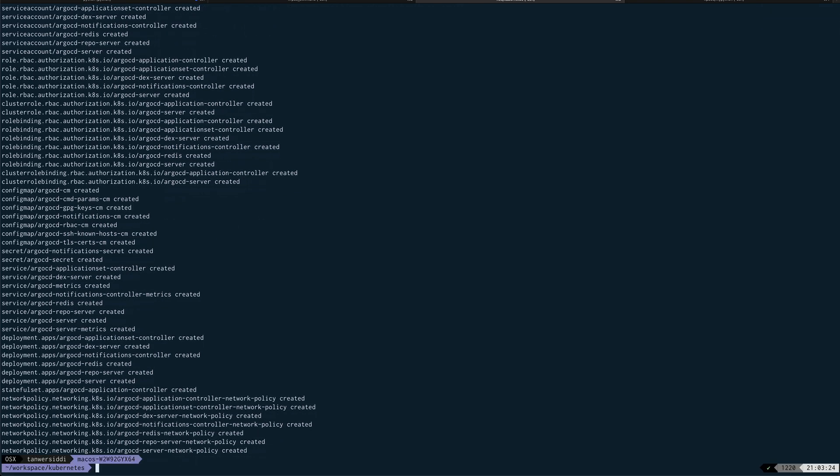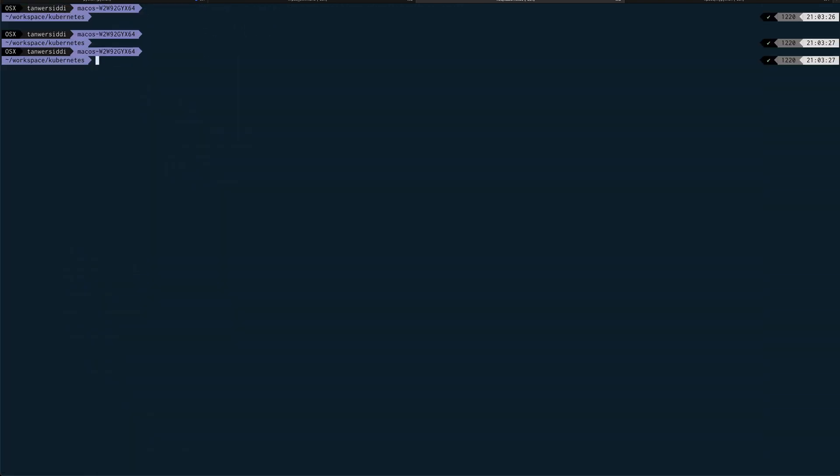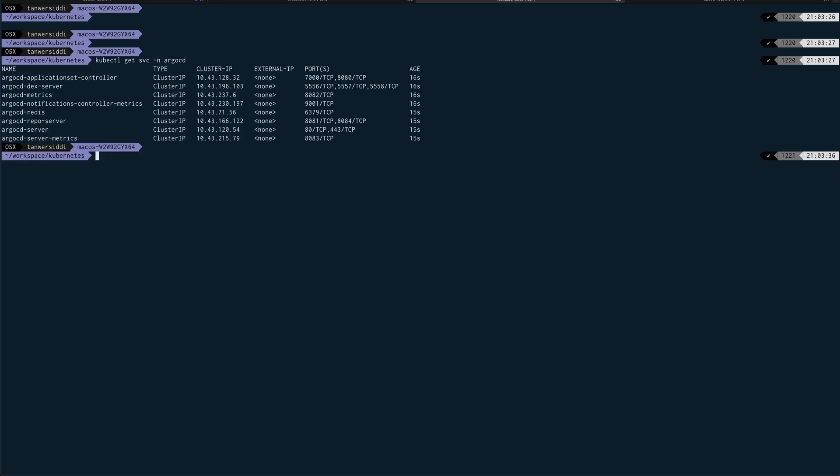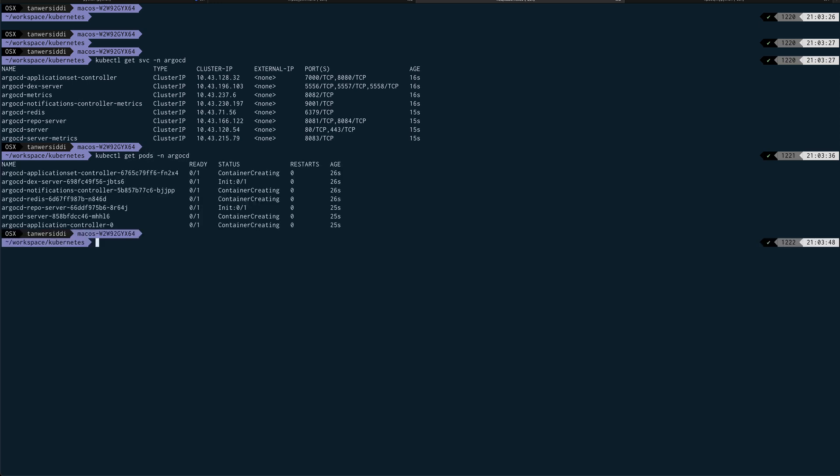Alright, so it is done. Let's clear this screen. If I do kubectl get service, you can see all the services created. I think pods would still be creating, so we actually have to wait. Kubectl get—yeah, you can see the containers are still creating, so we'll just wait for a couple of minutes and come back once these are created.